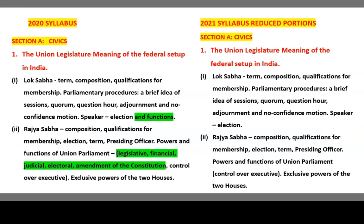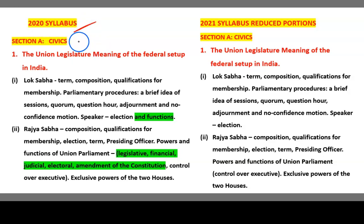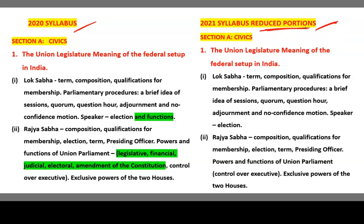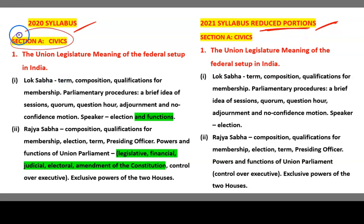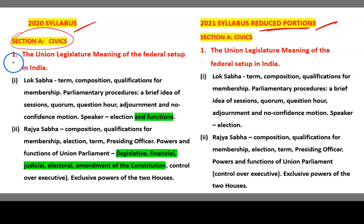Now what we are going to do here — you can see this is the 2019-20 syllabus, and this is the 2020-21 syllabus which is the reduced portion. Here I am going to discuss Section A: Civics. This was the last year syllabus — the first section.